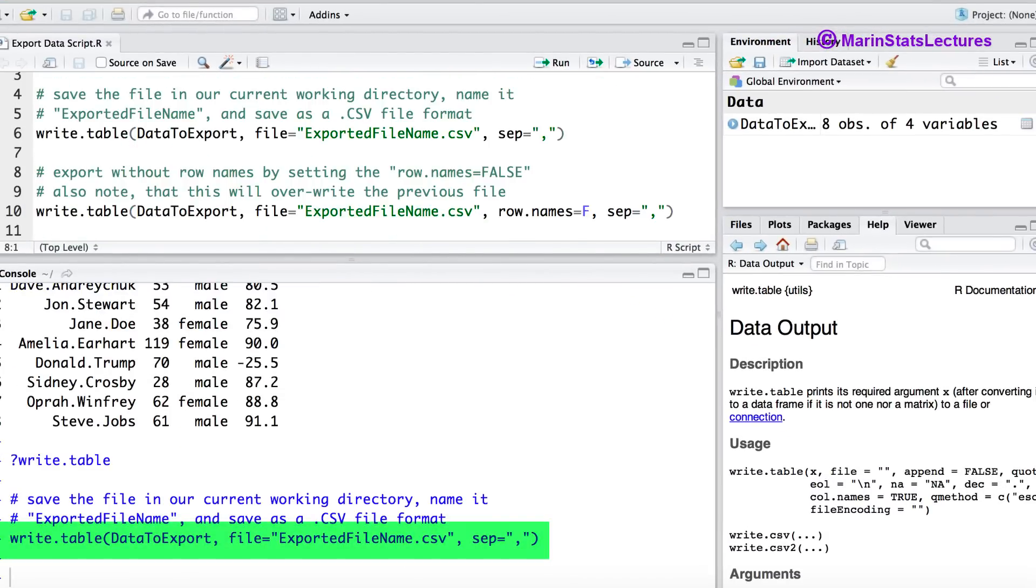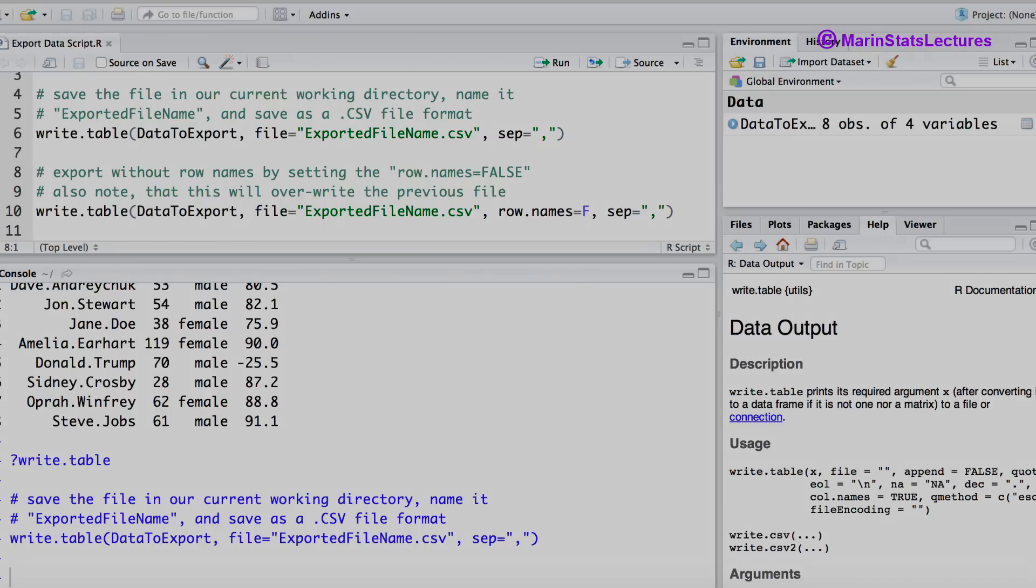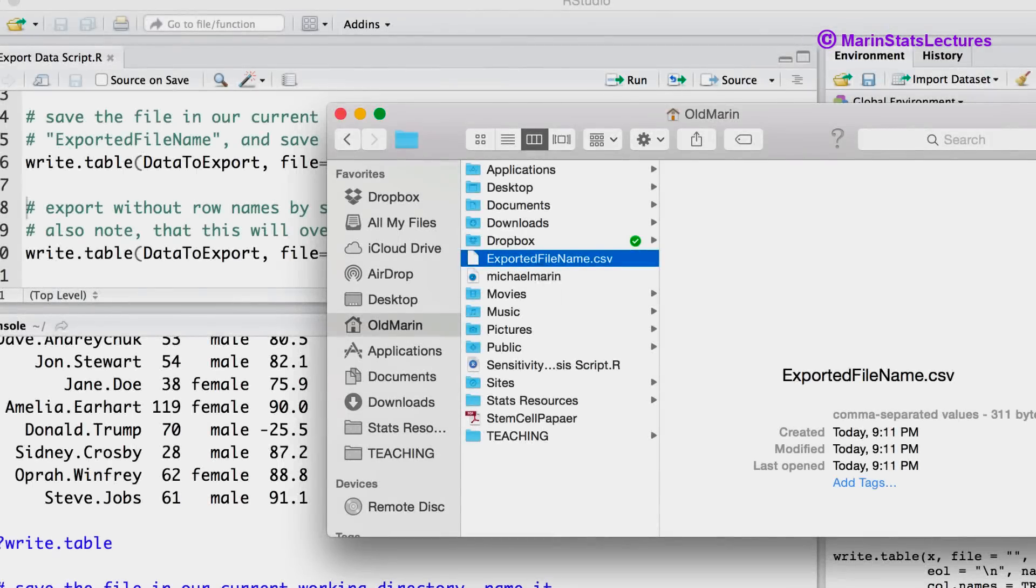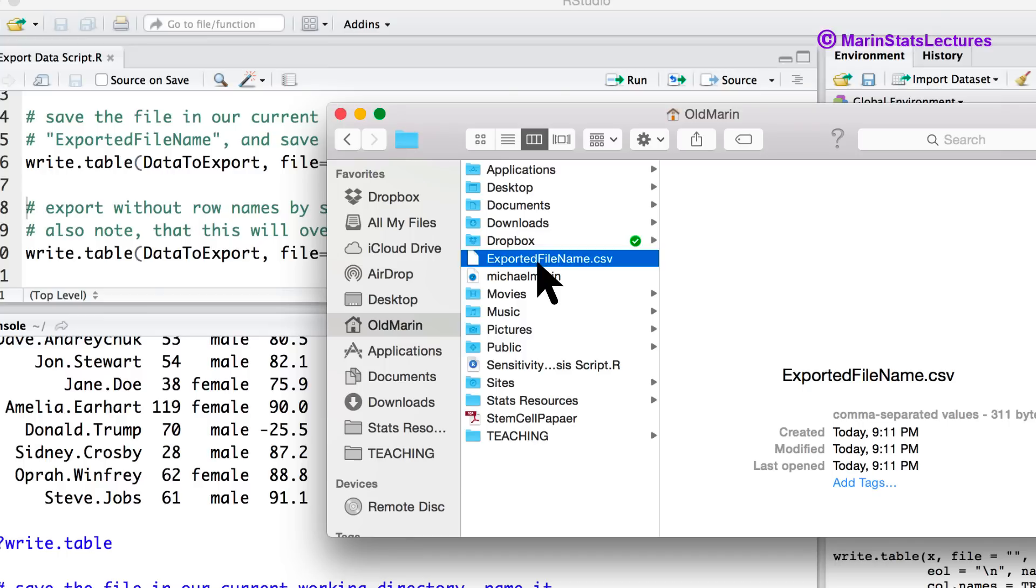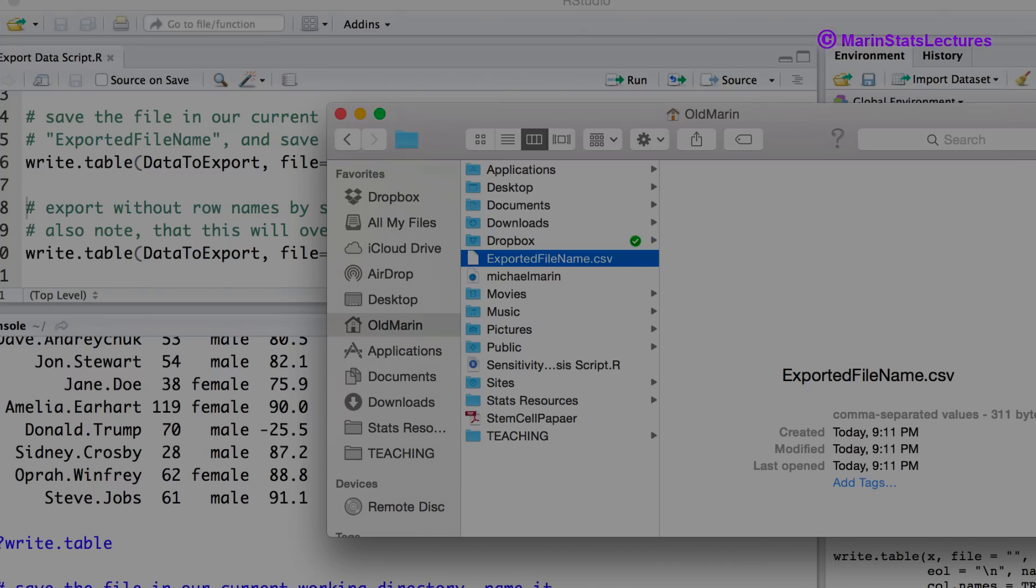To learn how to set your working directory you can see one of our other videos discussing this topic. Let's take a look at that file. We can see the file saved here in our current working directory. If we double click on this file it will open in Excel by default.